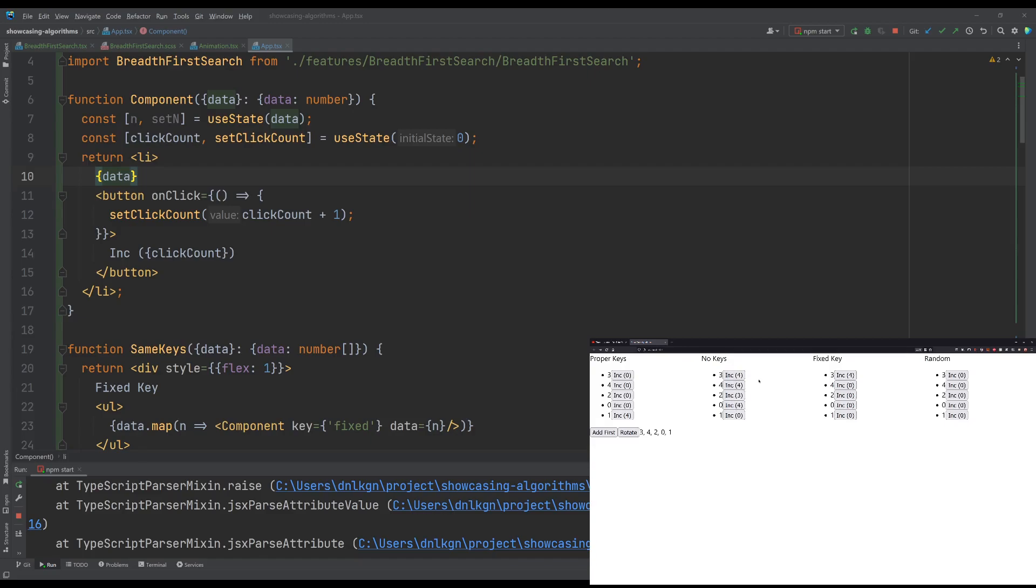And that's because of the way React associates state with components is by call order. So the first component rendered here, it has no choice but to rely on the call order here, gets the state of the previously first component in this render cycle. Same with the fixed key. That's why the state here doesn't update, even though the input property is different.